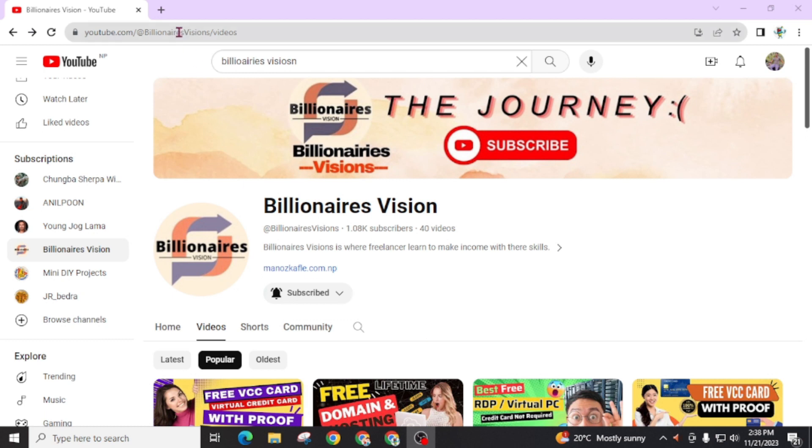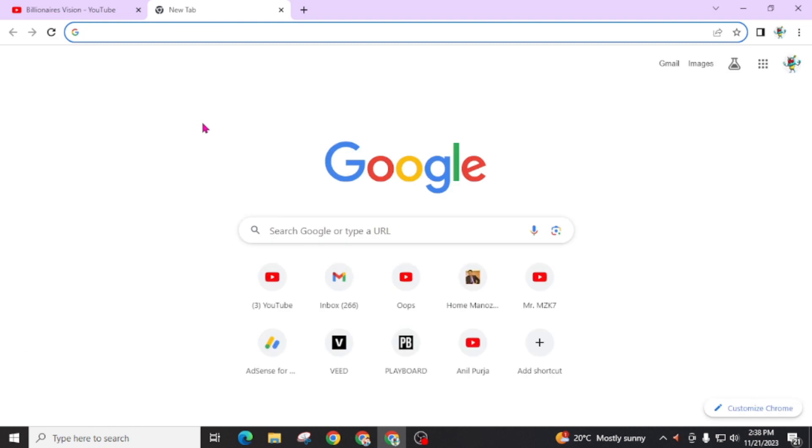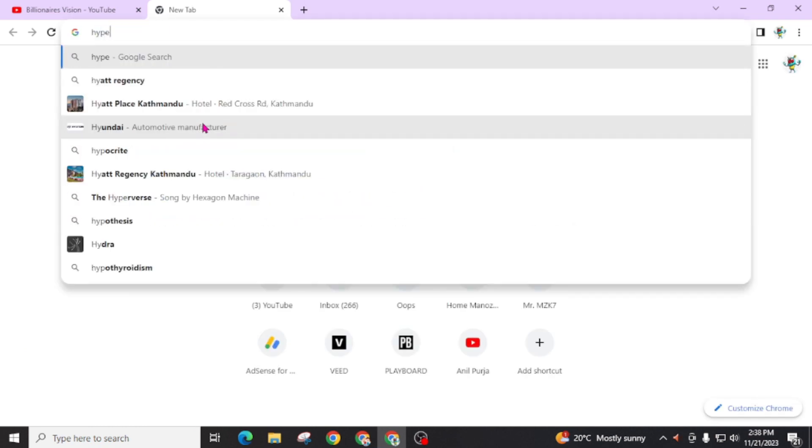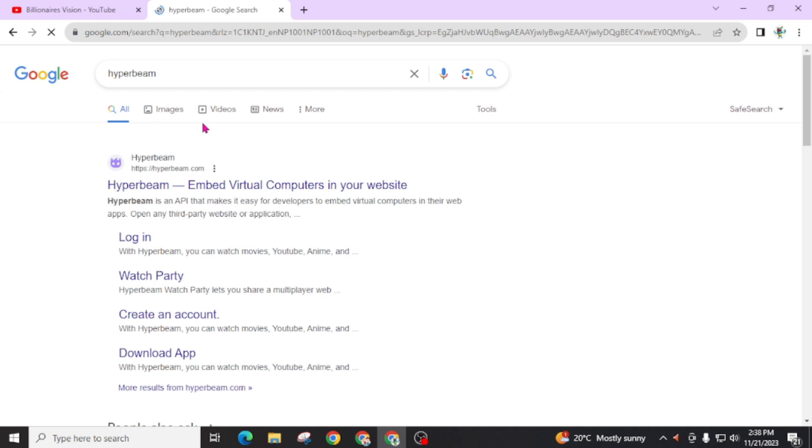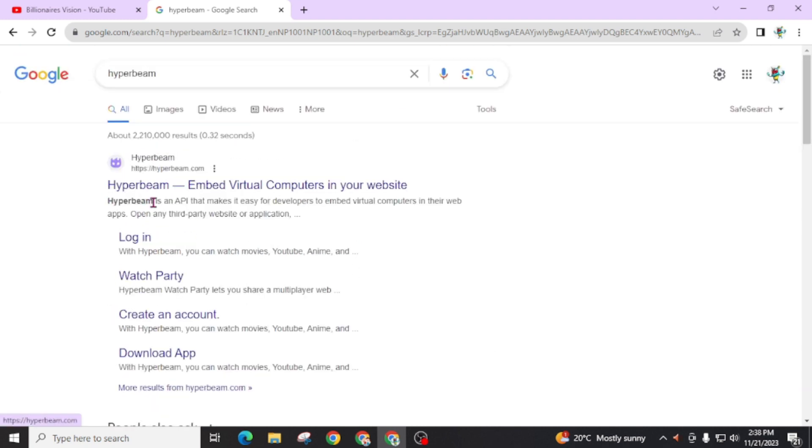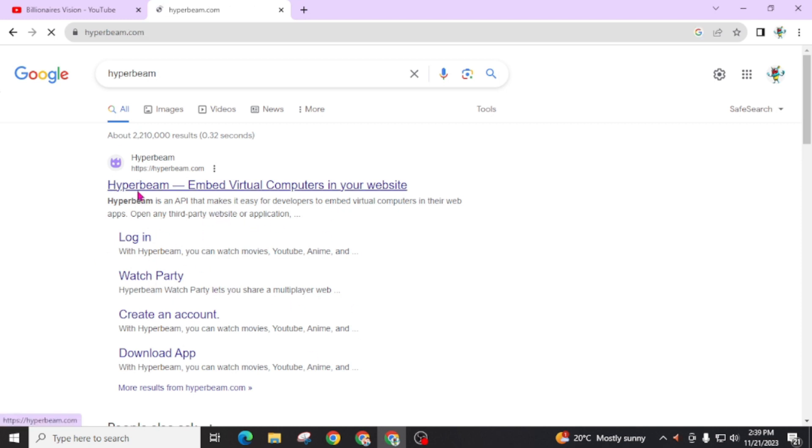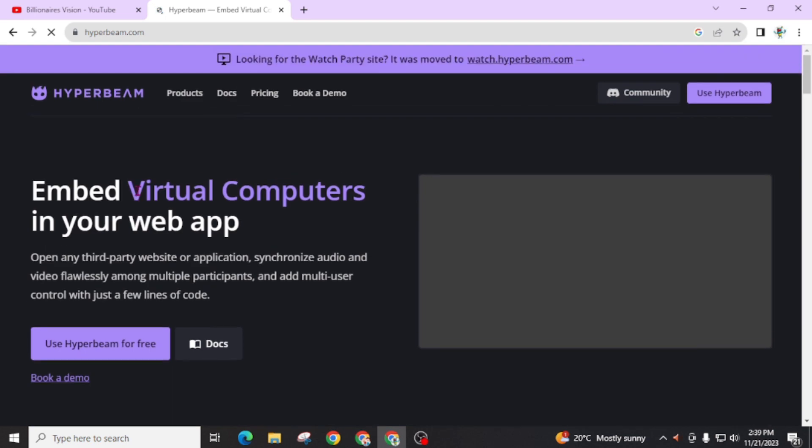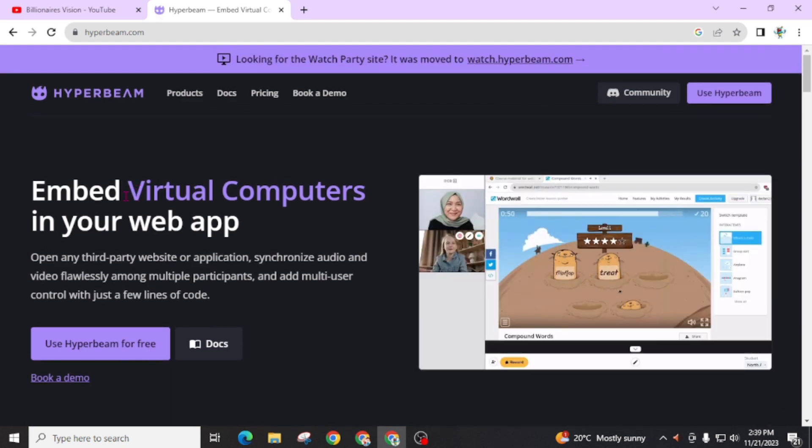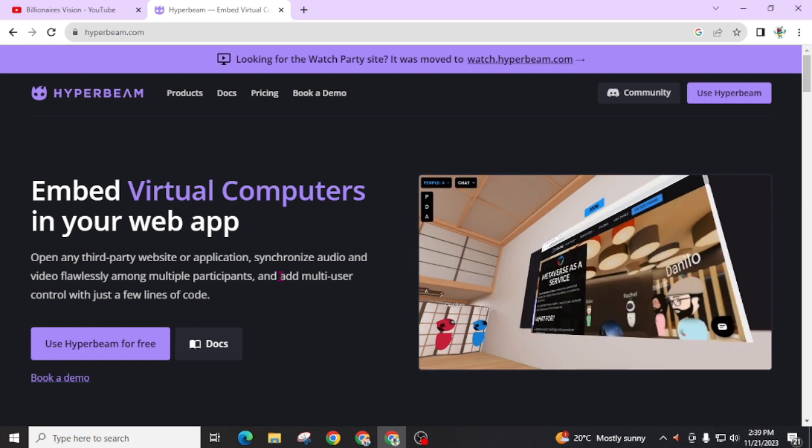First of all, you have to open an internet browser and search Hyperbeam, and you will find this result: Hyperbeam embed virtual computers in your website. Hyperbeam is an API that makes it easy for developers to embed virtual computers in their web app and open any third-party website or application. Now open this website.